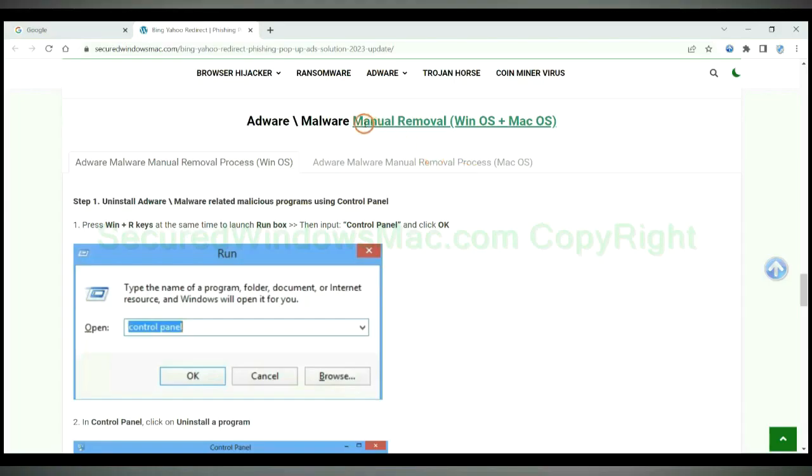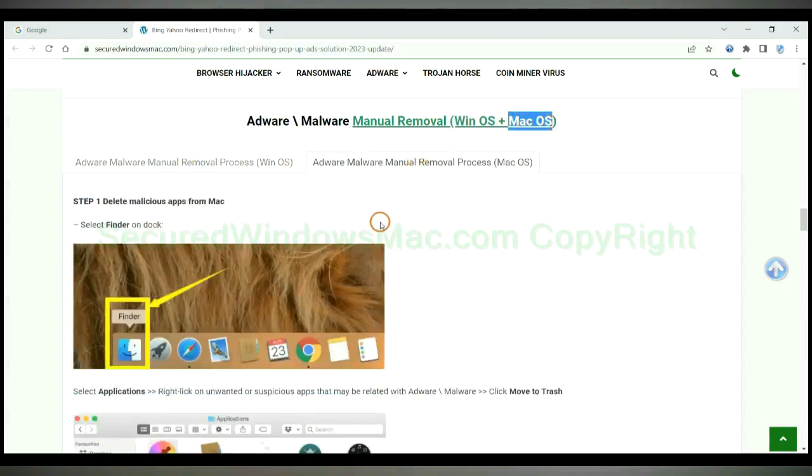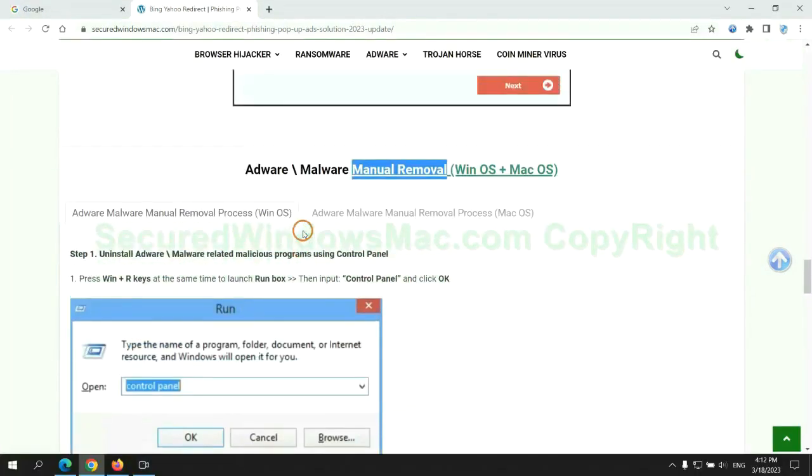If you prefer trying manual removal, follow steps below. Windows users read the first tab. Mac users read the second tab. Now let me show you how to do it.